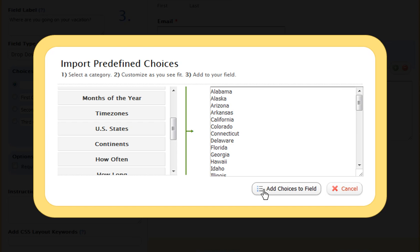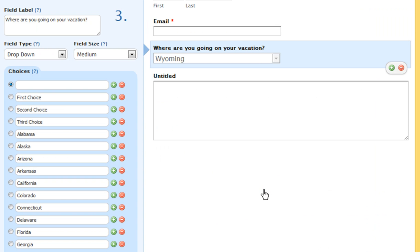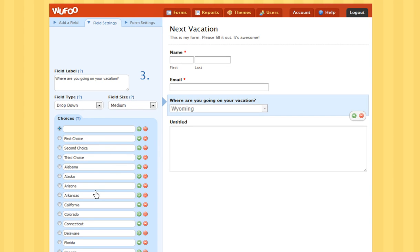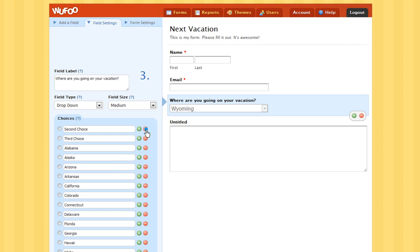Now click Add Choices to Field. And you can see all of the U.S. states are now added to my drop-down question. Go ahead and delete any fields that aren't relevant. You can completely customize this to your liking.